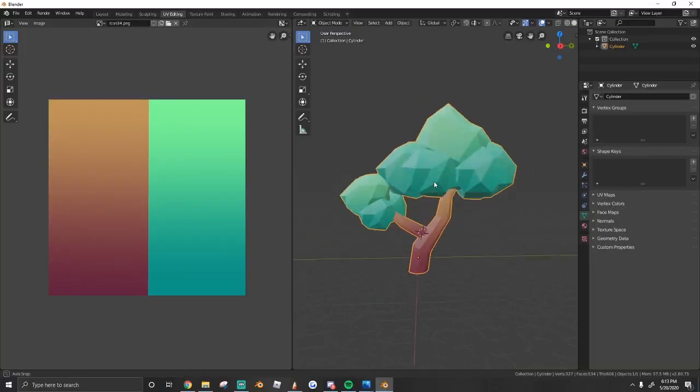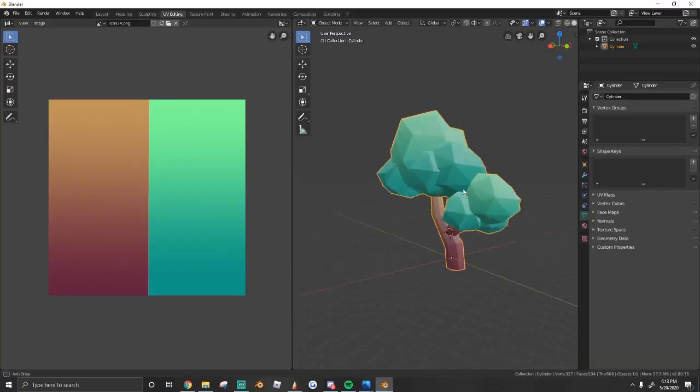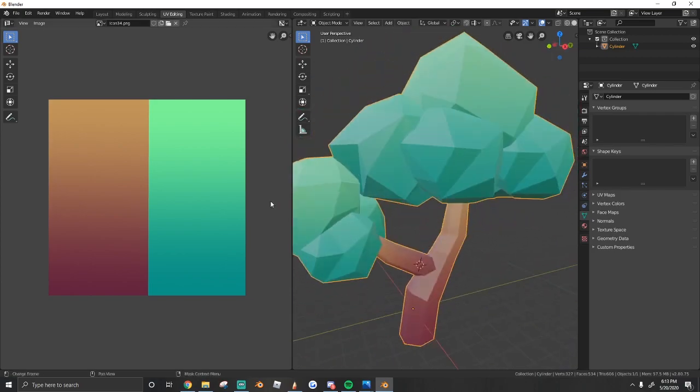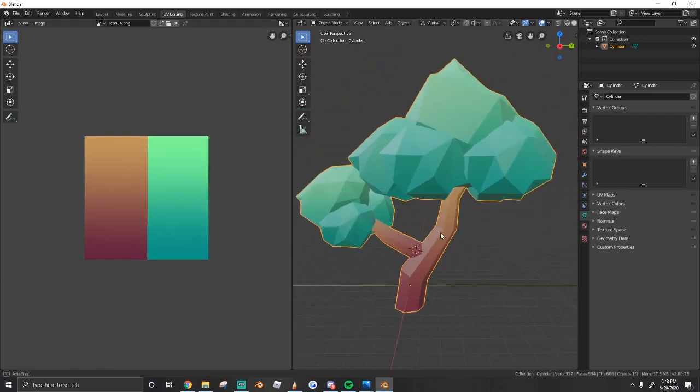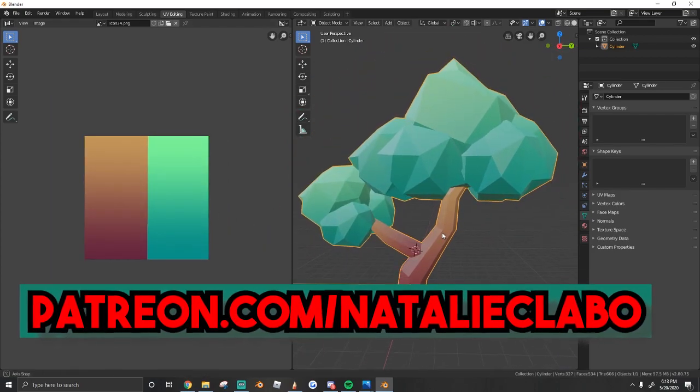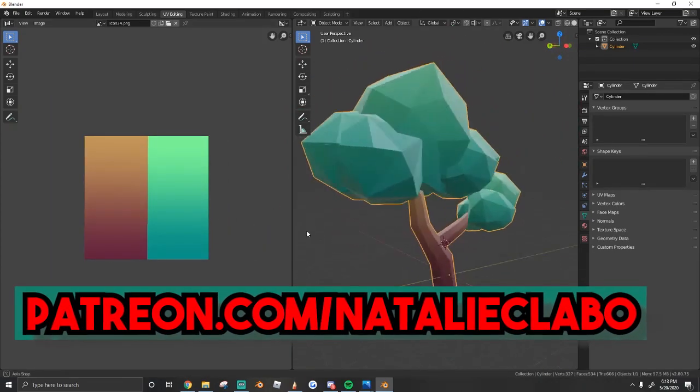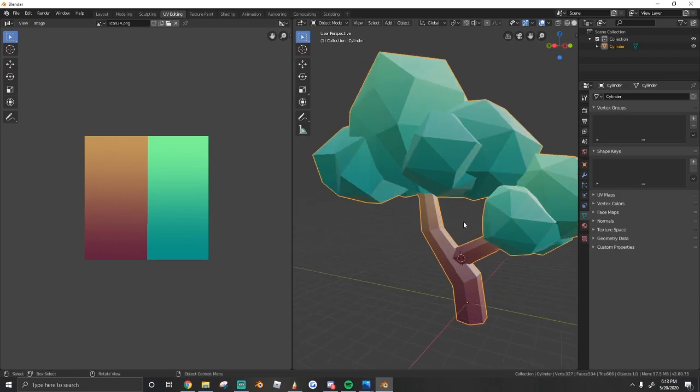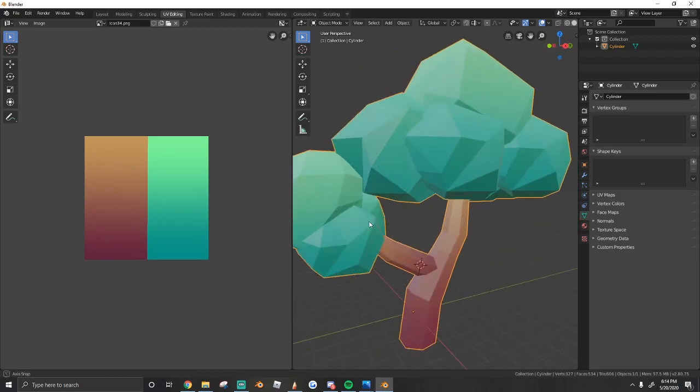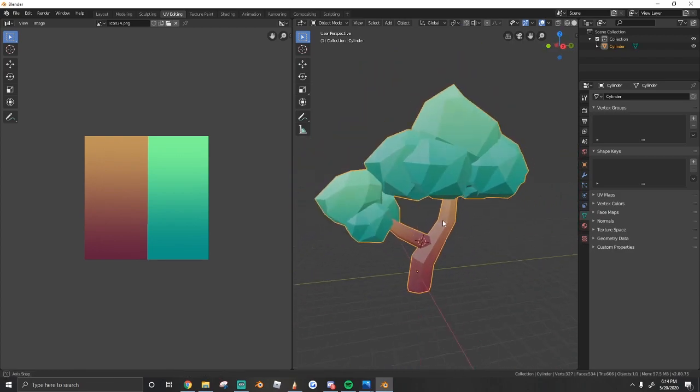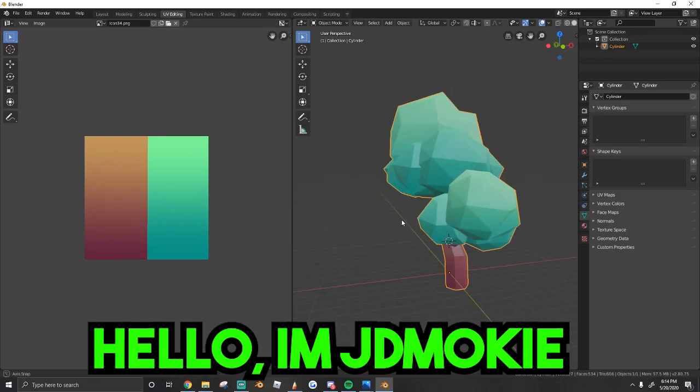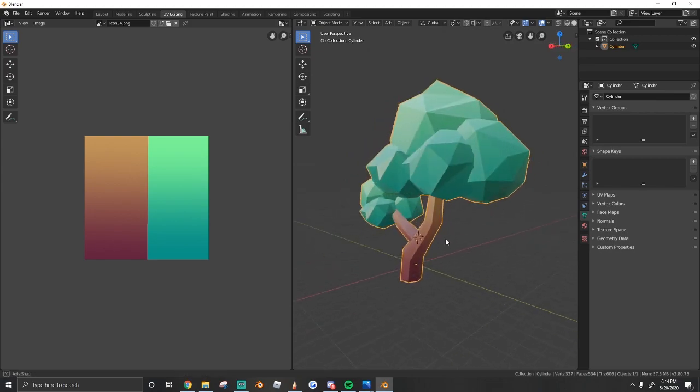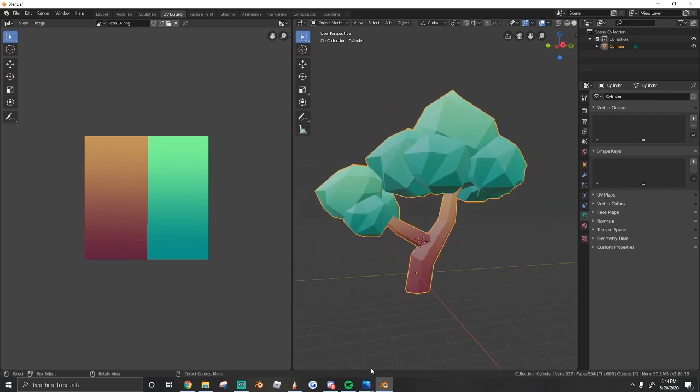If you guys enjoyed this video, make sure to like, comment, and subscribe. And make sure to check out my Patreon where I'll upload assets like this and other things. Real quick, I want to do a shout out to my new video editor. Make sure to check out all his social media, it's in the description. And thank you guys so much for watching. I'll see you guys next time.